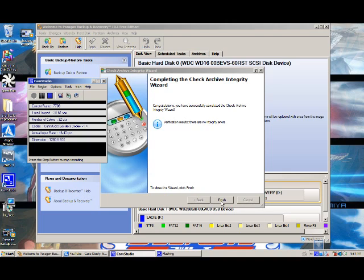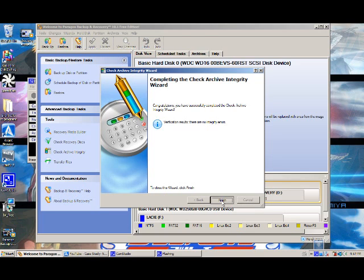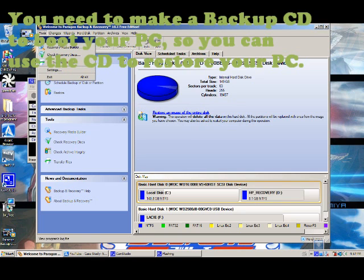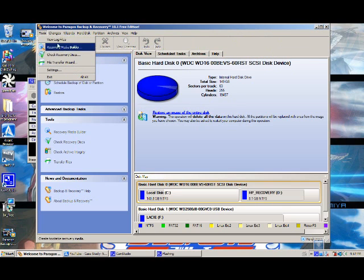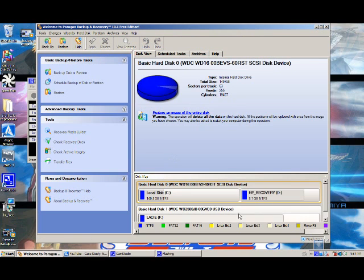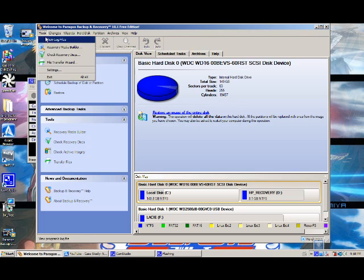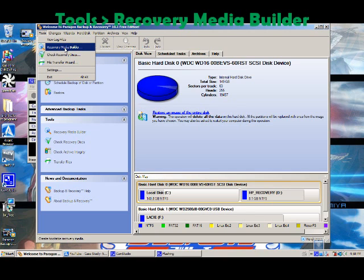The next time you have to reimage your drive, you should be fine because you got a successful message. Click Finish. Now you also need to make a backup CD. To do that, go to Tools, then Recovery Media Builder. It tells you to use a CD, DVD, or flash drive to make a bootable version of WinPE. Click next.